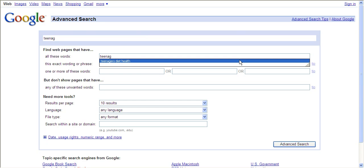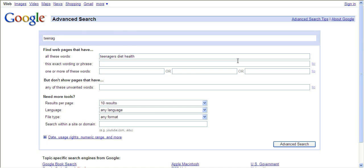For example, we're going to use teenagers, diet, and health. Now, in this search box, AND is automatically put between the search terms. But you can also do an exact wording or phrase.